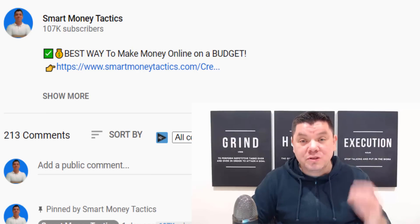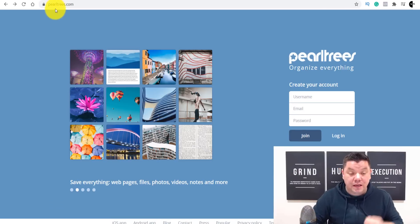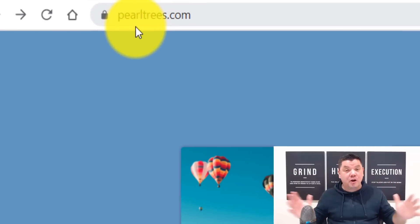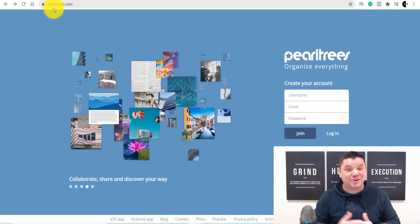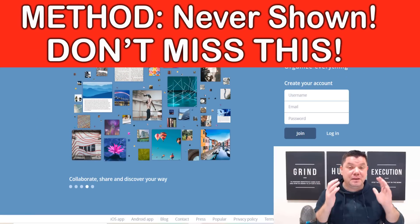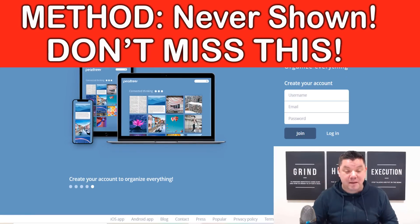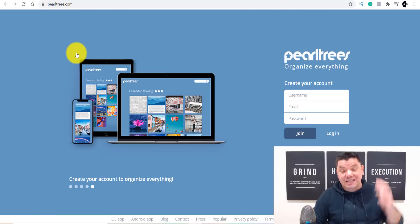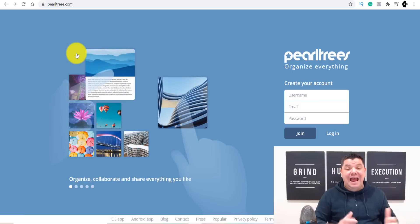Today I want to show you an awesome strategy. I'm going to combine a few things, including this site over here called PearlTrees.com. I know no one's talking about this stuff, because I search through the internet, go through the archives, and try to find the best fresh new ways to help you make money online. This is a fantastic site — I'm going to walk you through it and show you exactly what it does and how you can promote different offers on here.